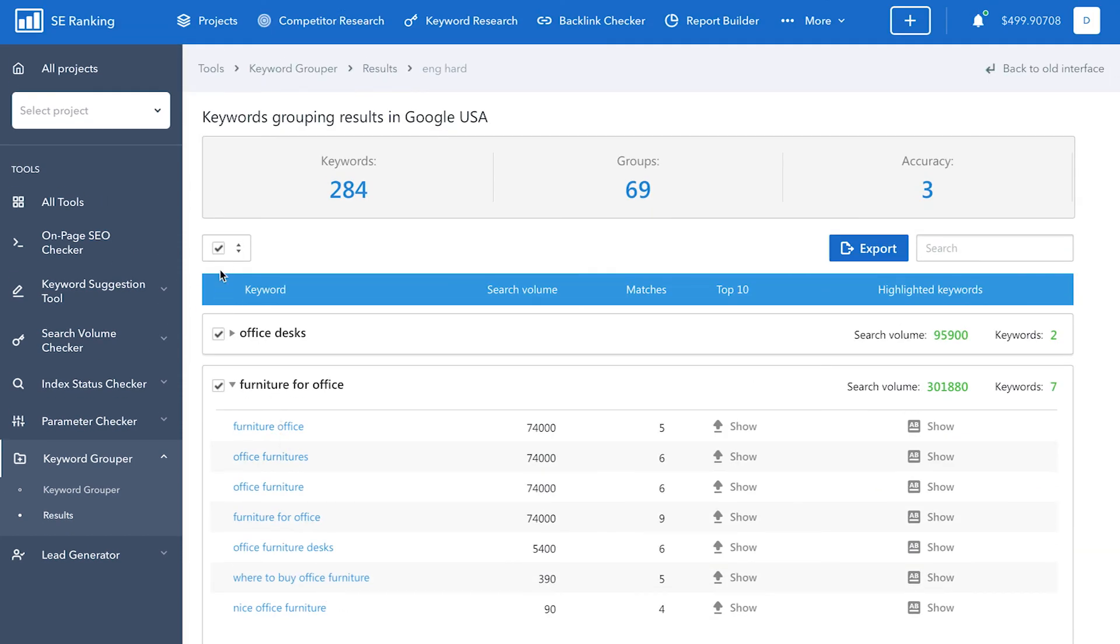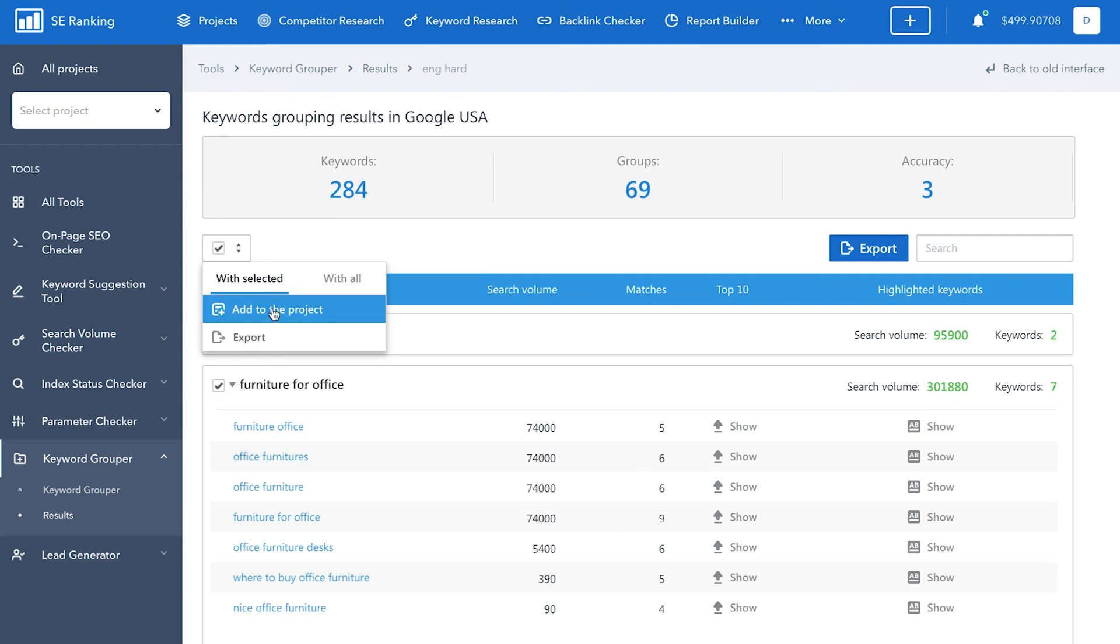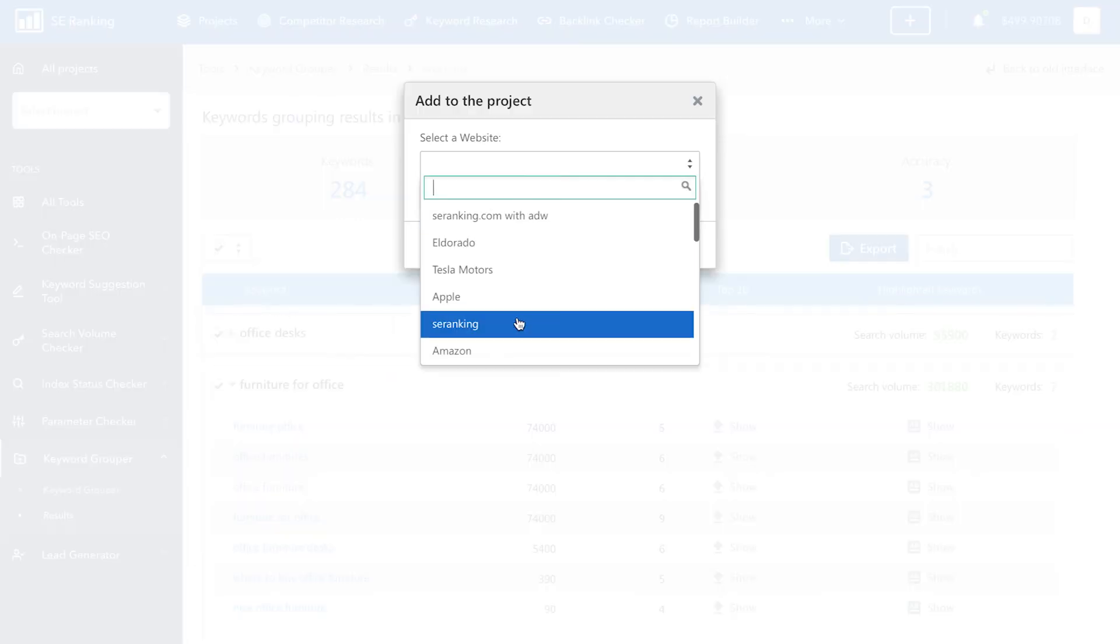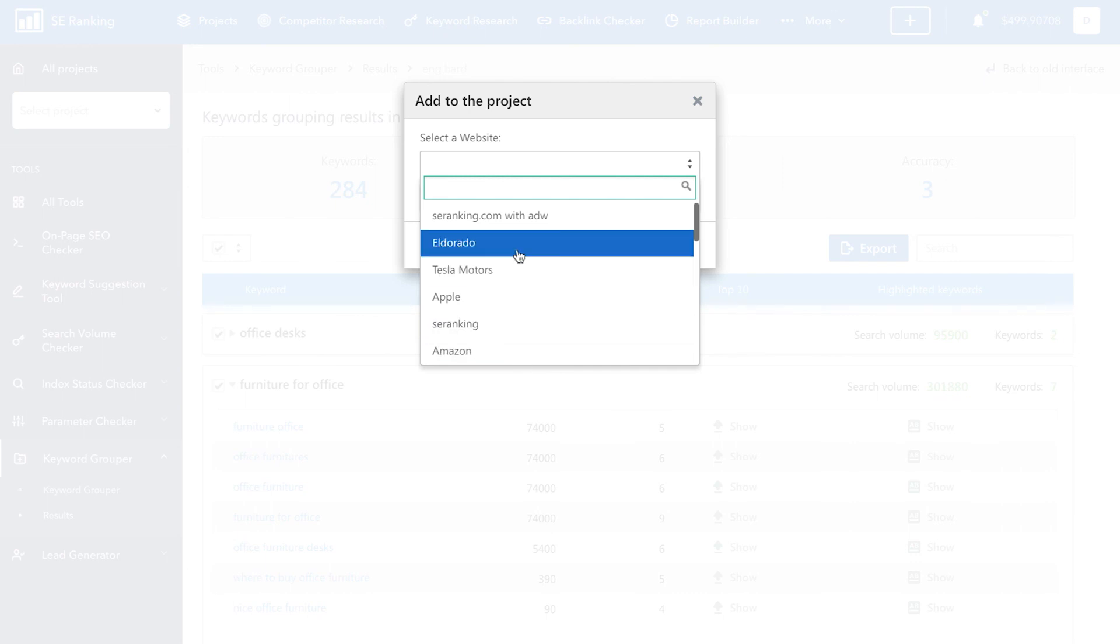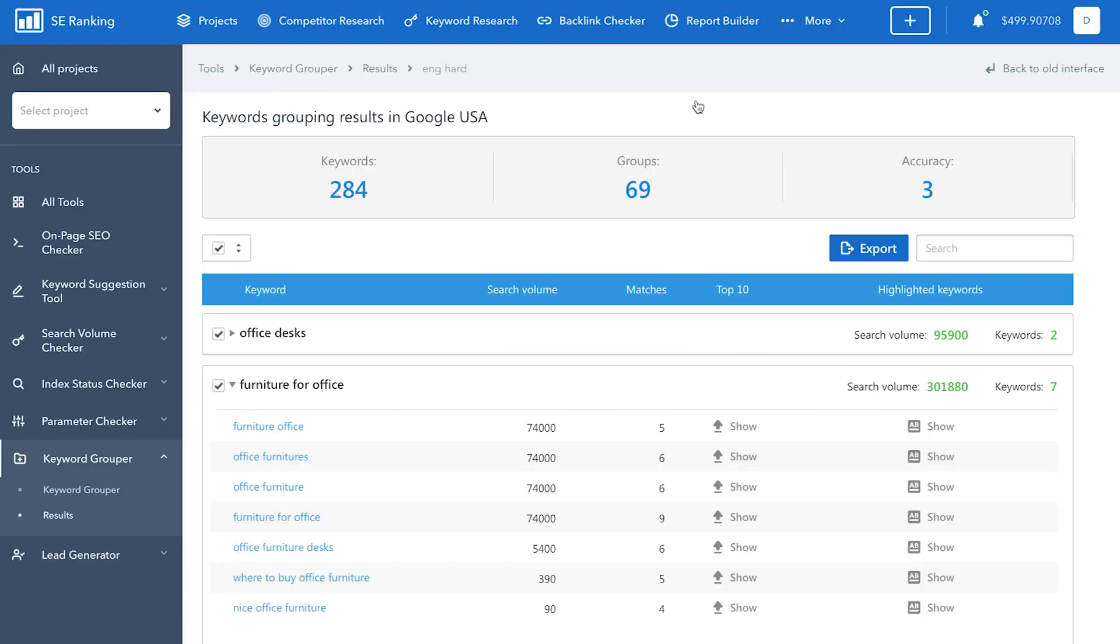You can export your keyword groups into a convenient file format, or add keyword groups to a project. And that's everything you have to do to group your semantic core. Add your keywords, configure the grouping settings, and analyze the results.